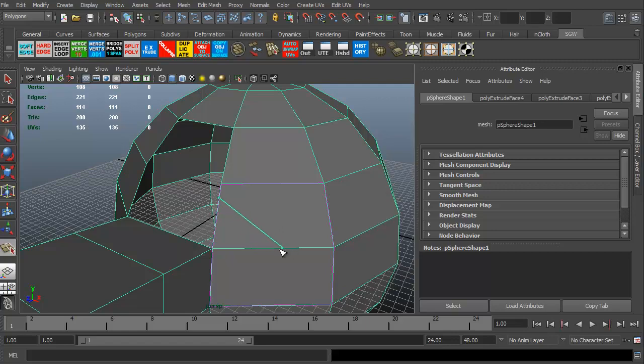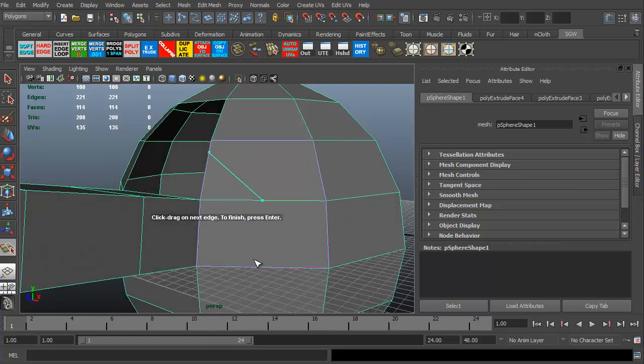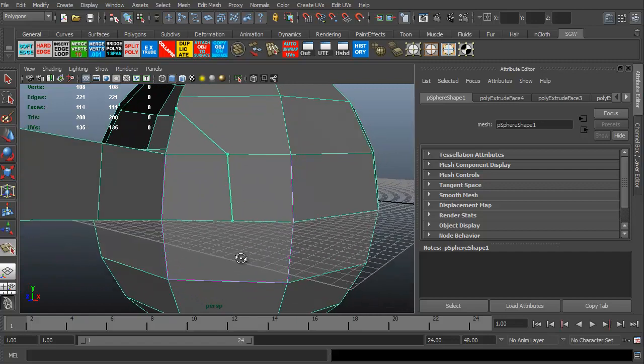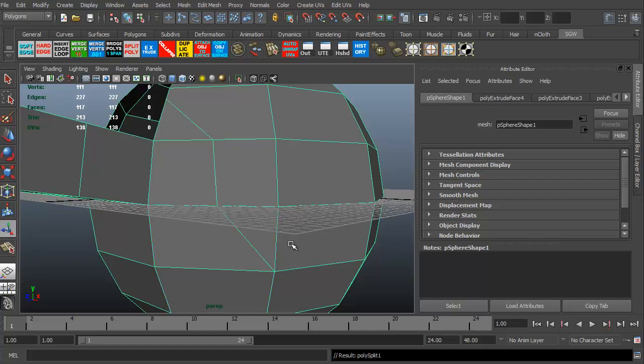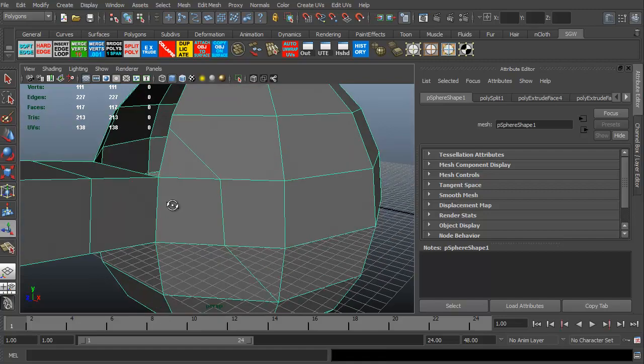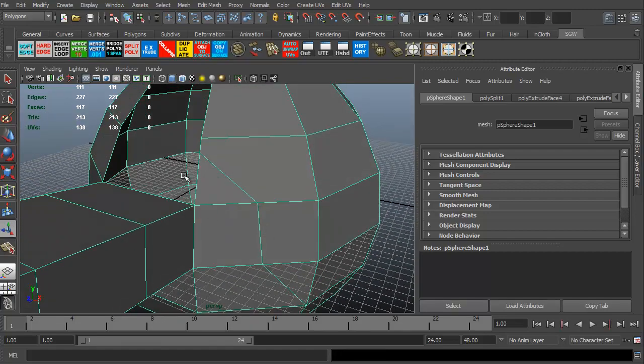So I'm going to click on this edge. Now I can keep cutting if I want. I can go to this edge. At some point or another, I'm going to have to connect to a vertice, like there. I can hit enter and I'm done. Okay, so I just created some new edges.